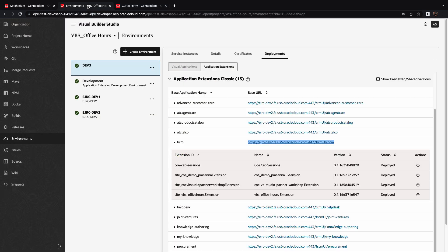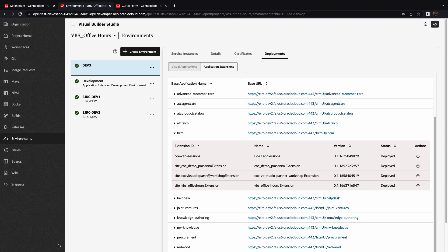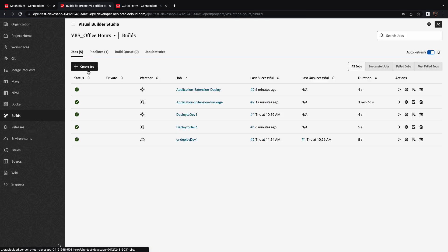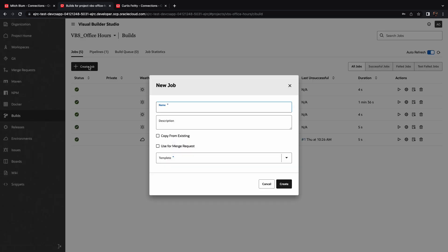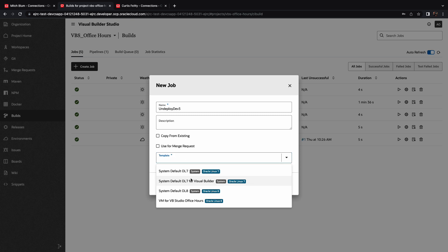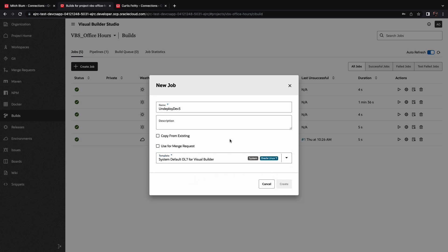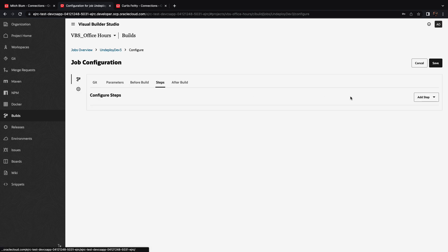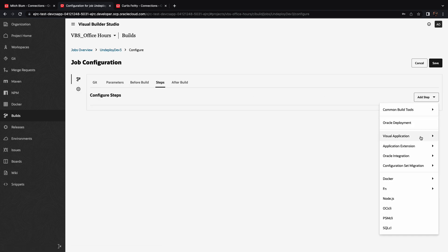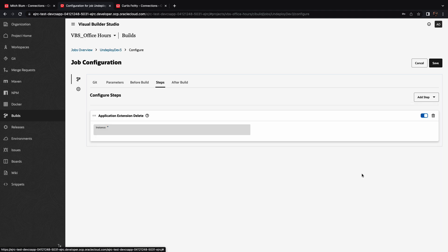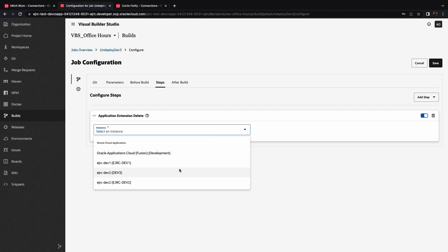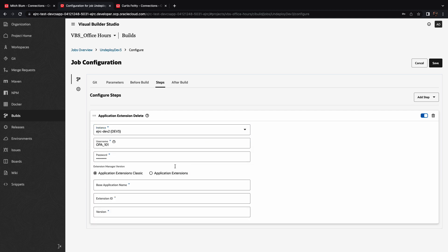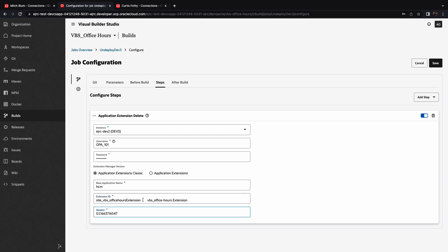Now, what happens if you want to revert those changes and remove the deployment? To do that, you can simply copy the version and the extension ID that you want to remove. So let's keep this in our clipboard. And we're going to create a build job that is going to delete an extension. So we'll call it the undeploy. Again, we're going to use the default template for visual builder-related jobs. And we're going to define a new step over here that will use the delete option from the application extension menu. So we're going to map again to a specific environment, provide the username and password, then provide information if we're doing a classic application about the application name, which is HCM. We're going to paste the ID of our application extension and take the number, put it, the version number, at the second field, and click save.